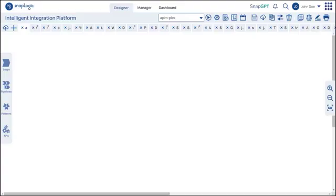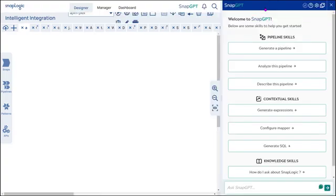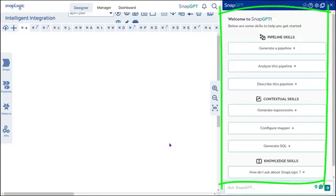In the Designer, click SnapGPT. The SnapGPT panel opens on the right side of the screen.